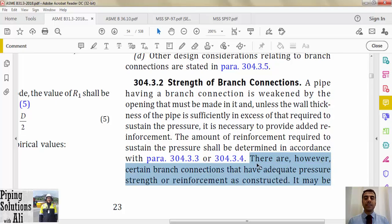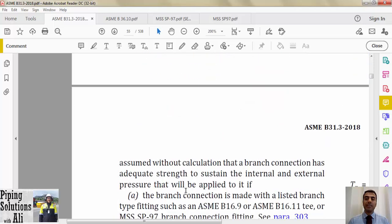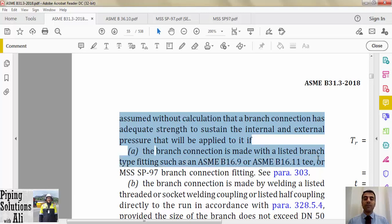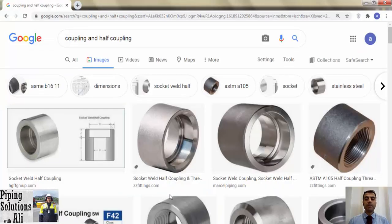The code paragraph states that there are certain branch connections that have adequate pressure strength or reinforcement as constructed, and it may be assumed without calculation that a branch connection has adequate strength to sustain internal and external pressure if the branch connection is made with a listed branch-type fitting — such as an ASME B16.9 or ASME B16.11 tee, or an MSS SP-97 branch connection fitting. See paragraph 303.